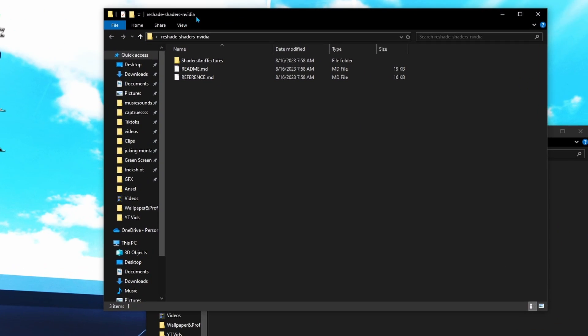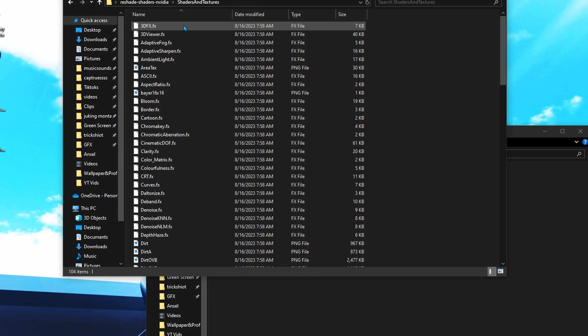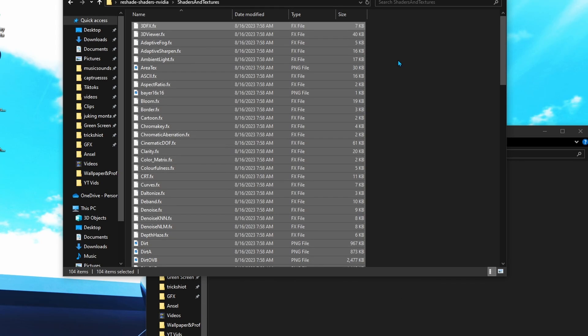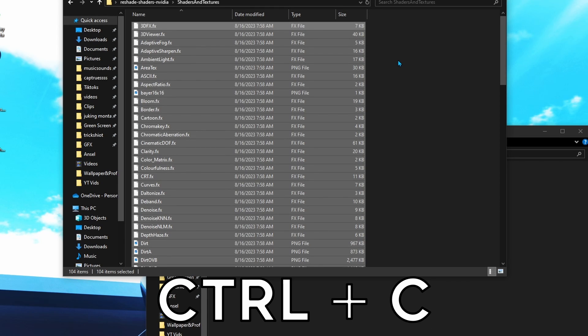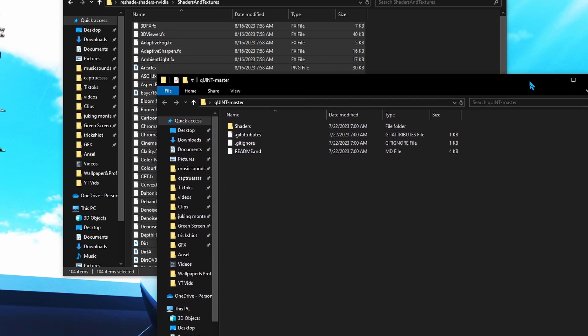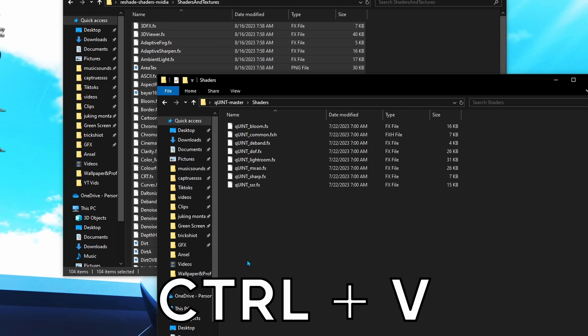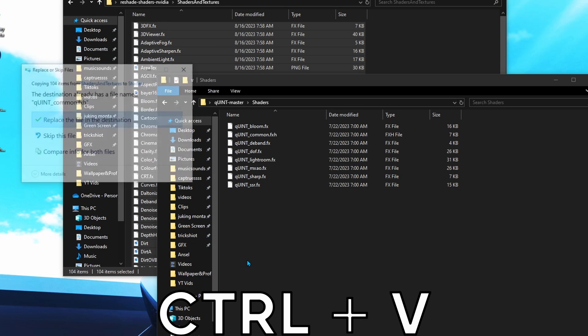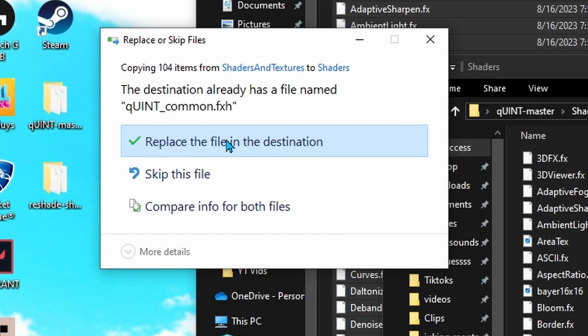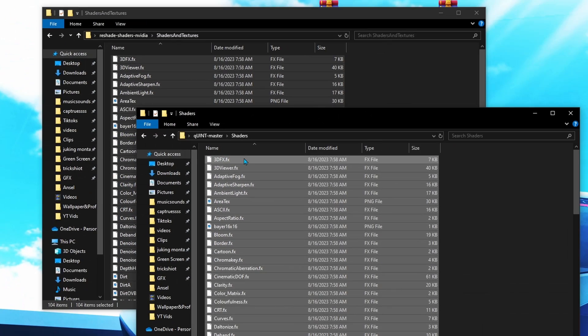Once you have both of them open, find the ReShade Shaders NVIDIA - the one we just downloaded - then click Shaders and Textures. Do Ctrl+A to select everything in the folder, then Ctrl+C to copy.